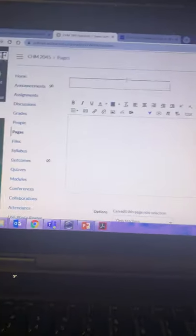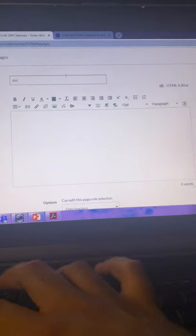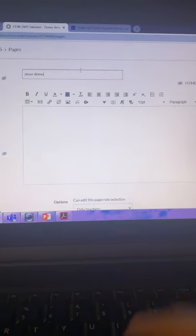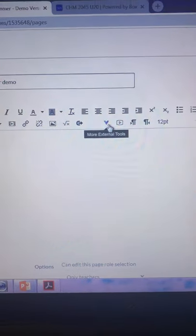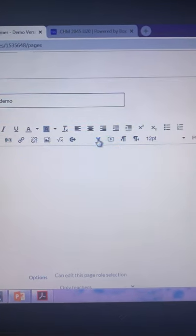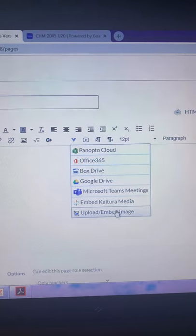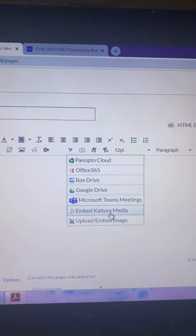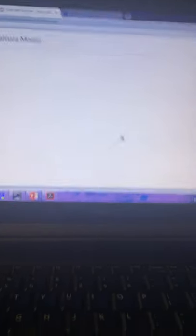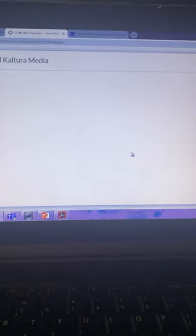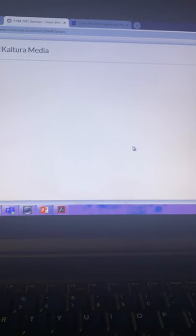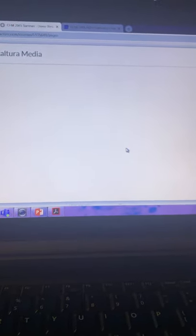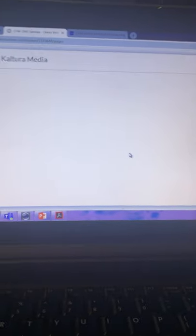So you go to the pages tab and you go up here to where it says plus page. That means you're creating a page. Let's call this page SteerDemo. And here's what you do. You see this little blue V, more external tools. You're going to tell it embed Kaltura media. And once you do that.